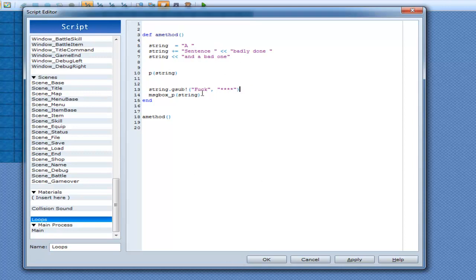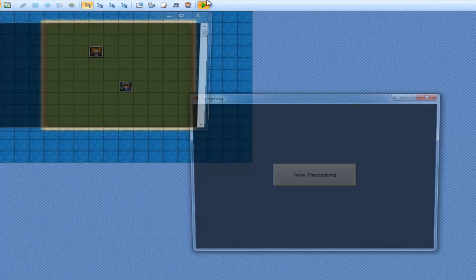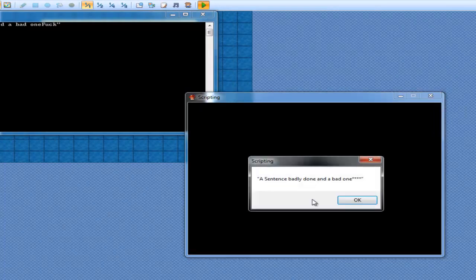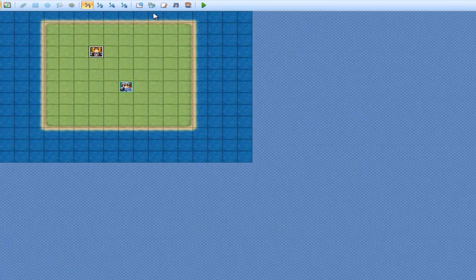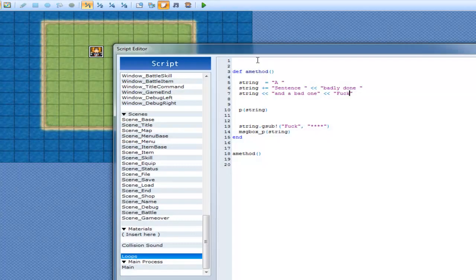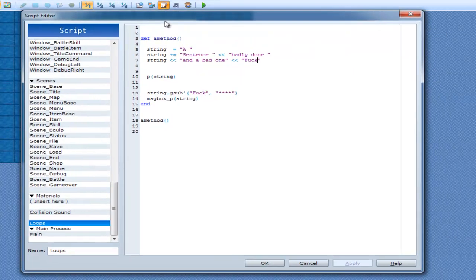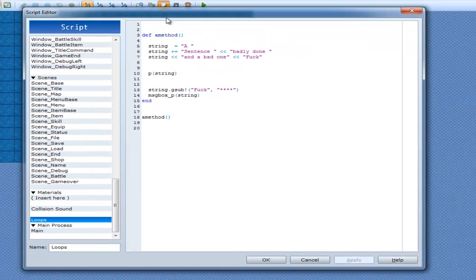So I don't really want to write fuck up here, but I'm going to have to. Now, a sentence is barely done, and a bad one, fuck. Okay, so that's what gsub does, it just replaces text.